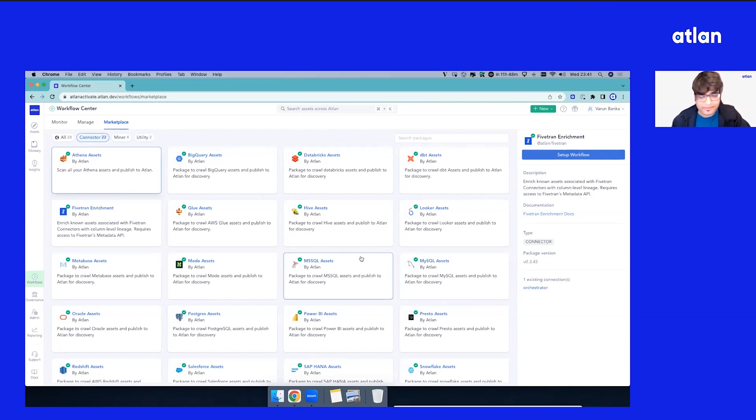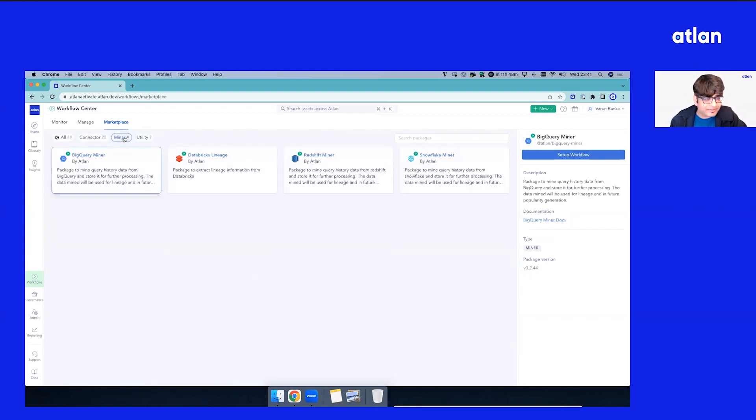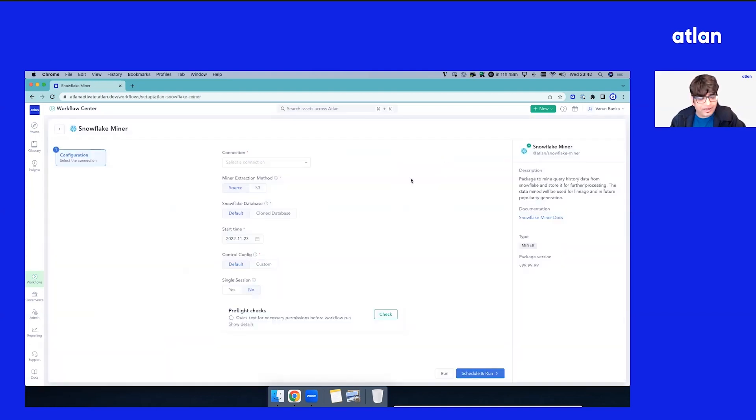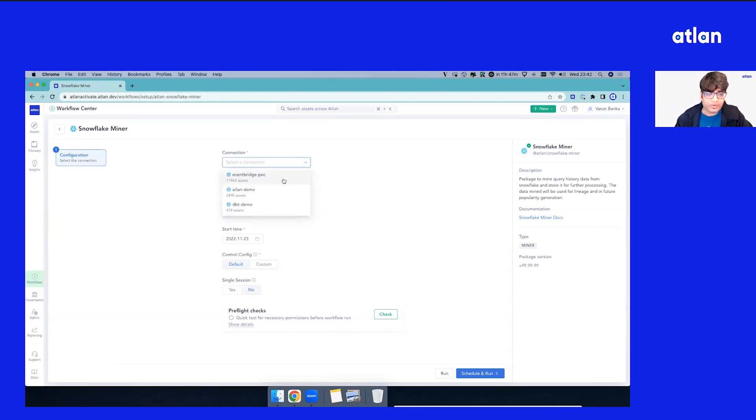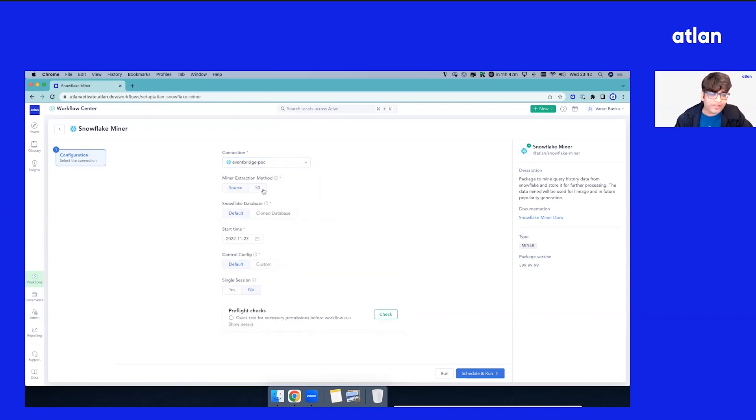Now beyond these connectors, you have the miners which help you to out of the box bring in your ops query metadata, lineage metadata, popularity metadata to drive a lot of data active metadata use cases. On top of that again, self-serve - you can decide to do a connection, you can decide what kind of extraction method you want to drive.